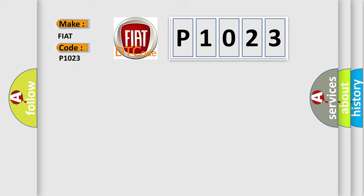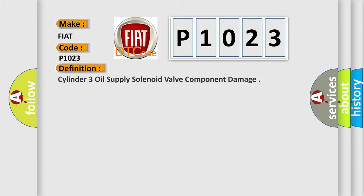The basic definition is Cylinder 3 oil supply solenoid valve component damage. And now this is a short description of this DTC code.